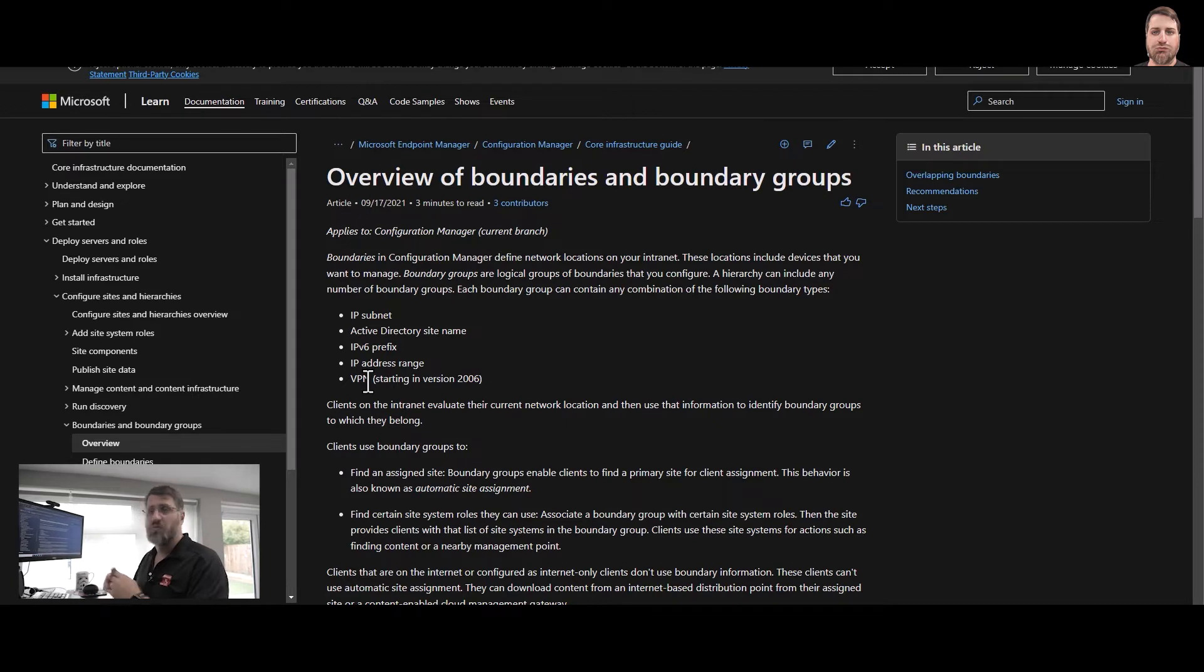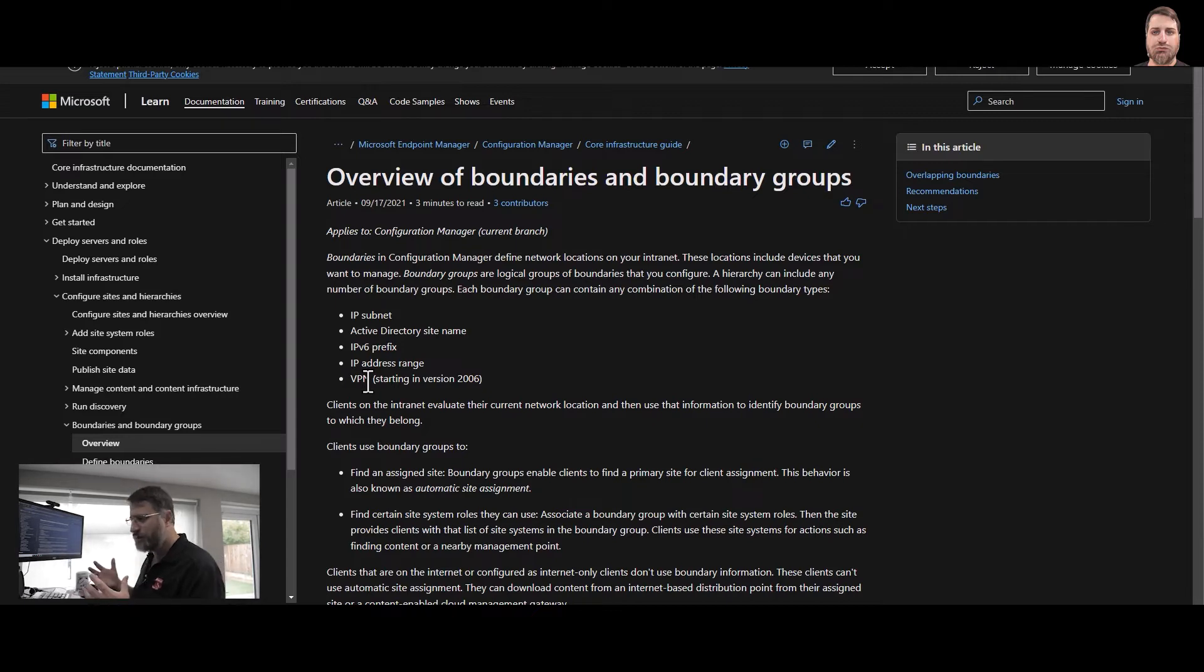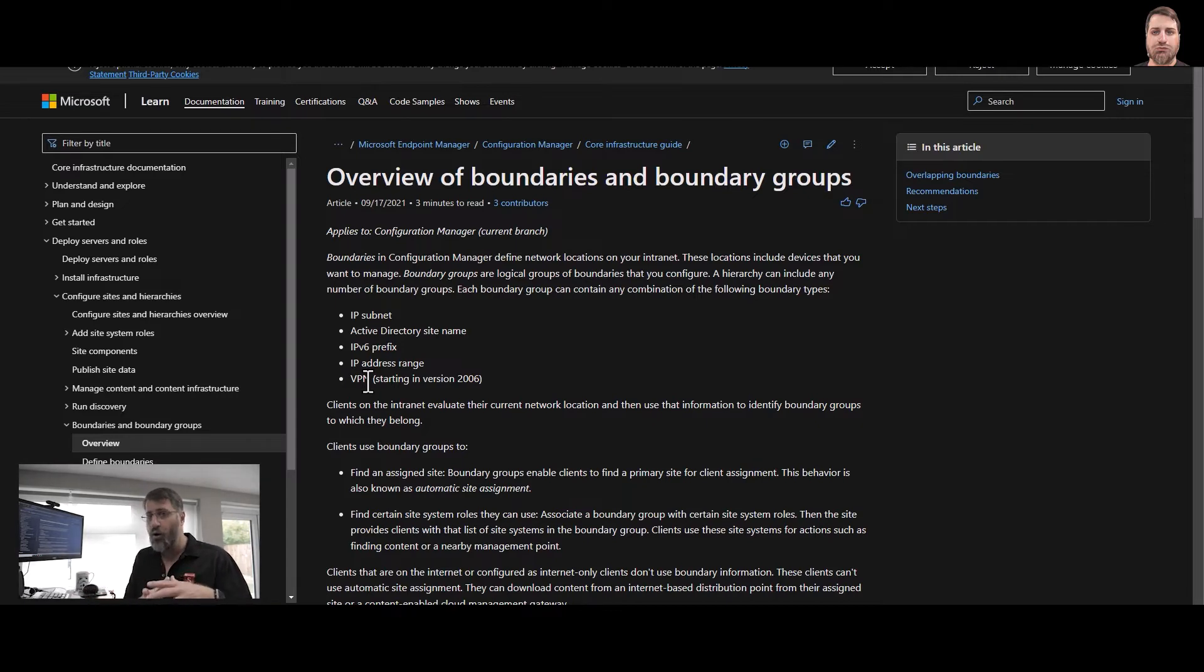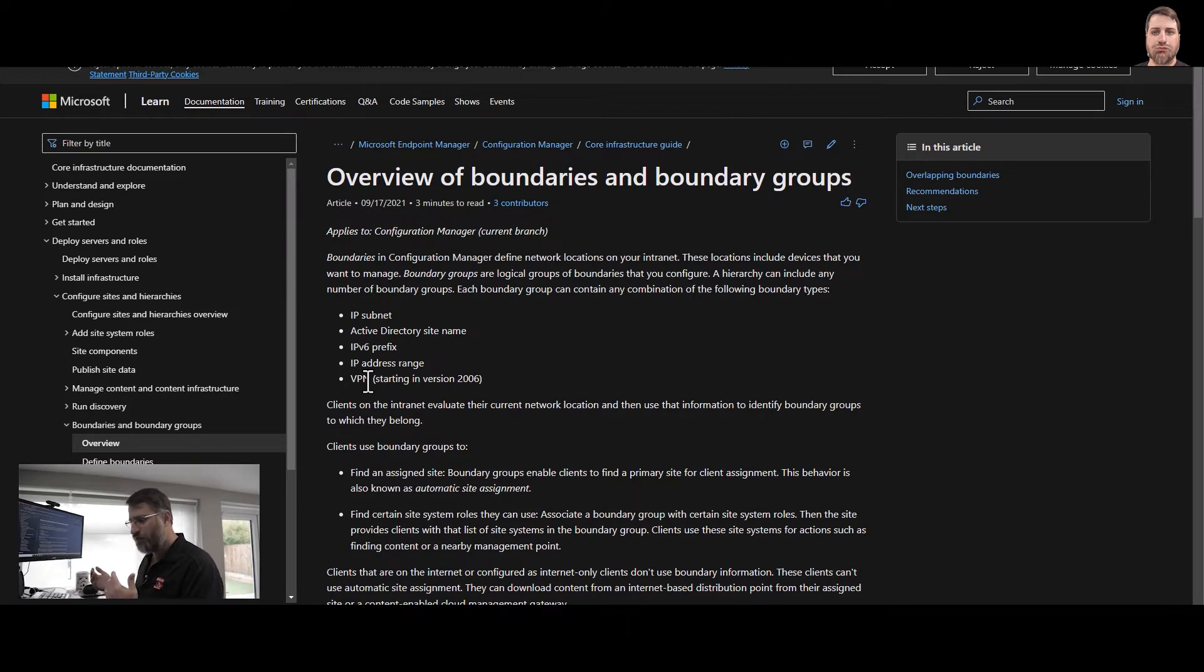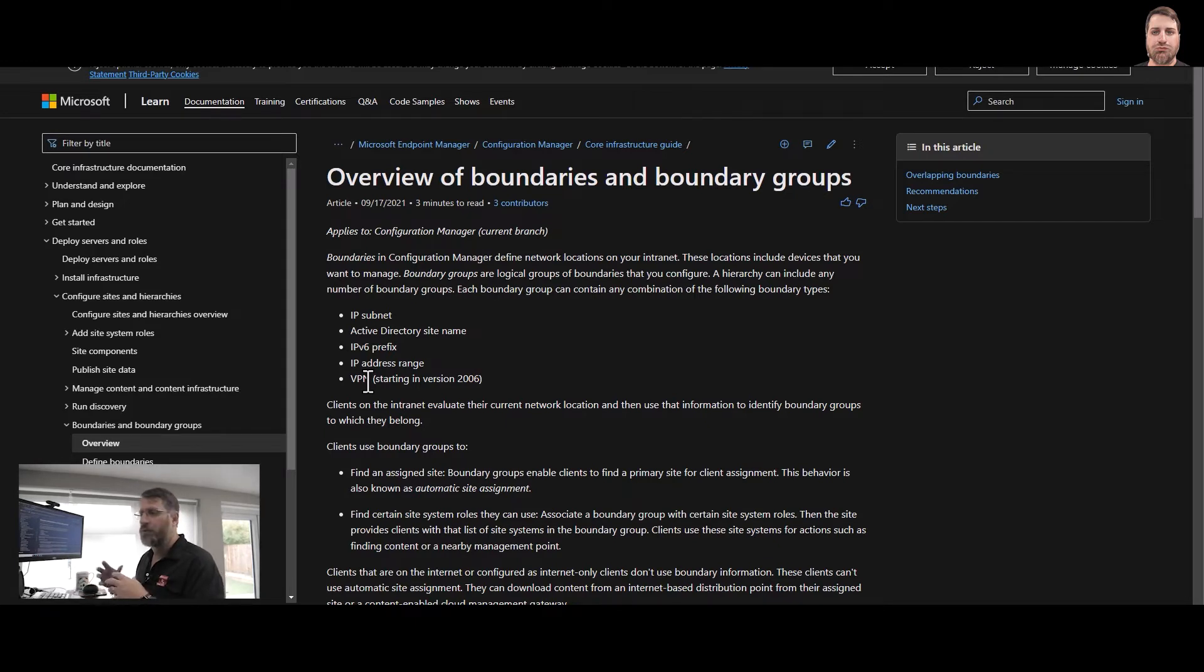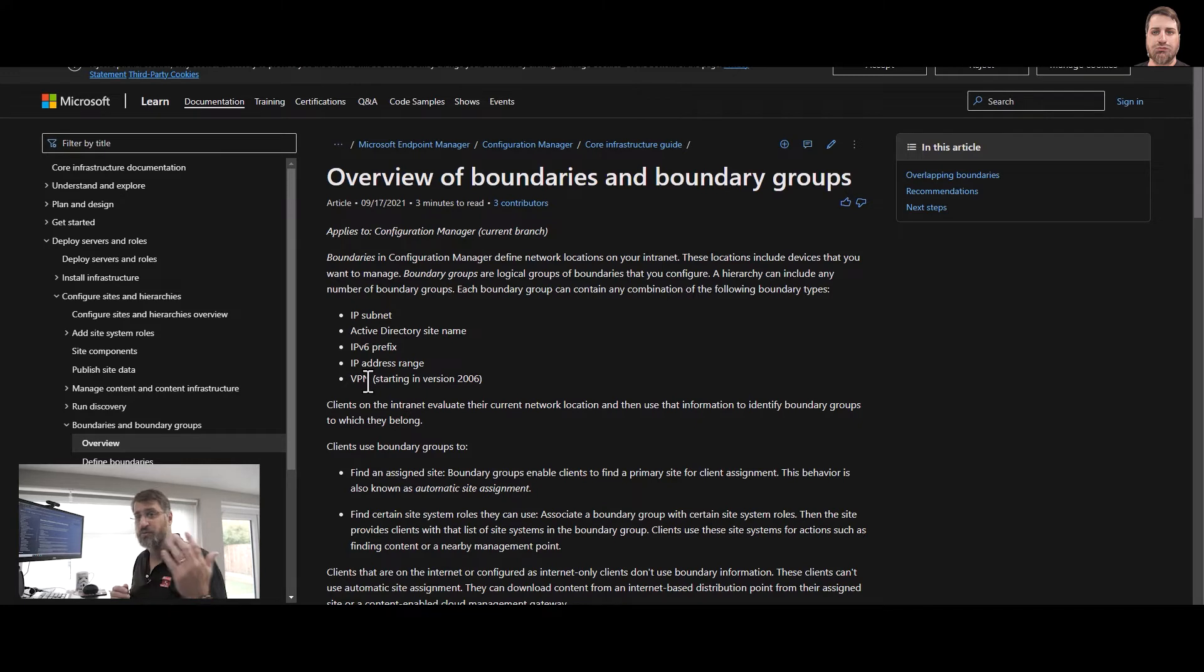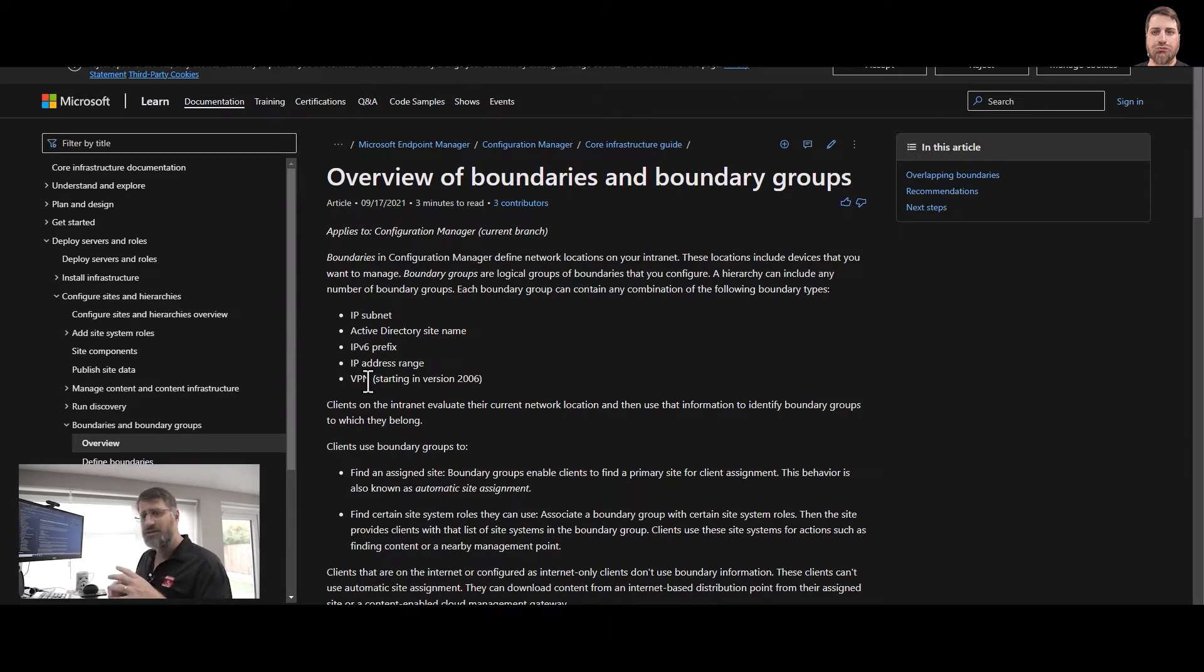And then we have the boundary group. Boundary group is going to get that collection of one or multiple boundaries and tell how that boundary will behave in Configuration Manager. If we think about the address, it will be a postcode. One postcode is going to have multiple roads. One postcode could have maybe not even multiple roads, but at least multiple house numbers or house names for the same physical location. So this is what boundary and boundary group connect.